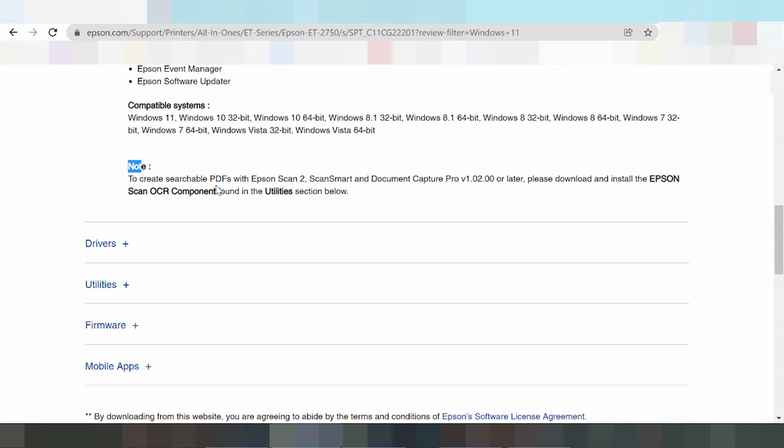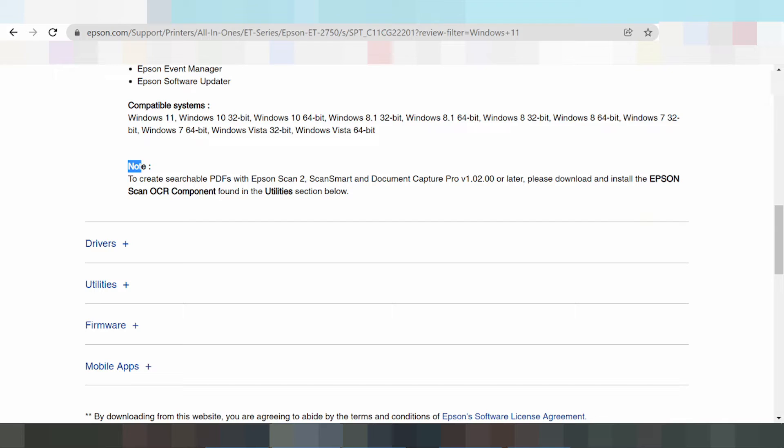Search PDF with Epson scan, scan smart document and please download and installation and install the driver for you can use your component.